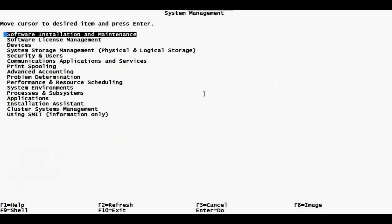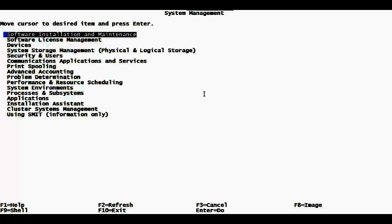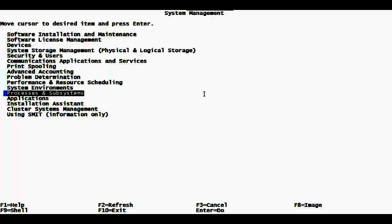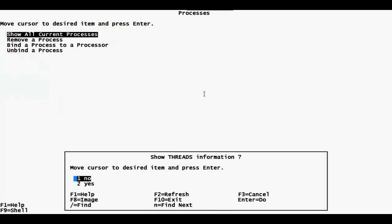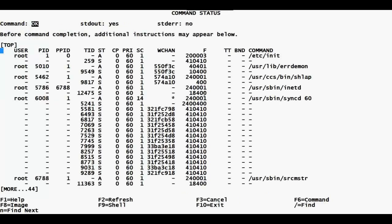In smitty I can do many things by navigating different sub-utilities in the menu. I can manage applications, system environment, processes and subsystems, and view running processes. To quit I go back through the menus and exit. Smitty is a utility specific to AIX and is not available in other Unix flavors.